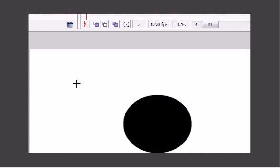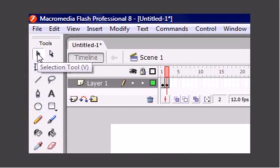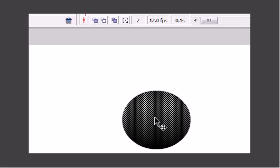Select your pointer tool or selection tool up here, select your object, and hold down the shift button and the left mouse button and drag your object a little bit.